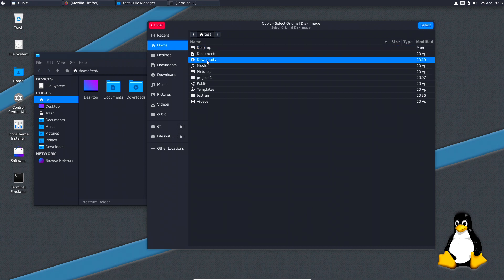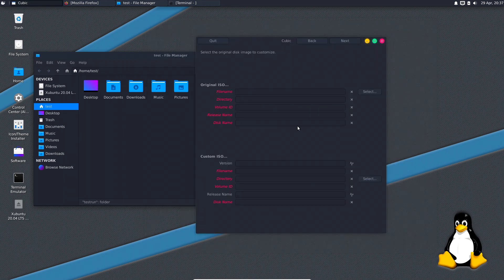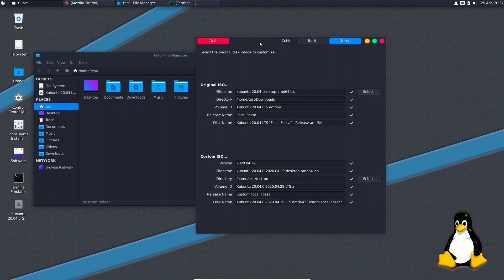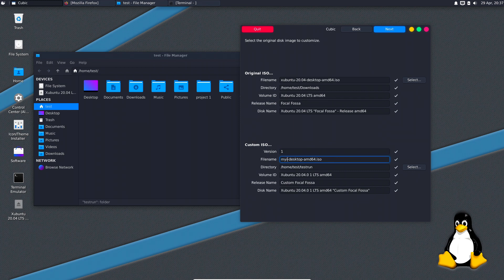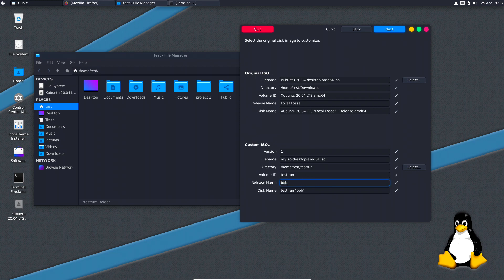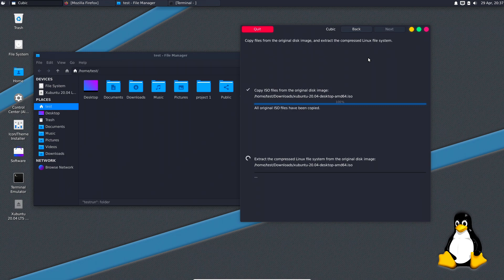Now we need to select an ISO - I have actually downloaded Xubuntu, so we go in here and select that one. Now you can give it some parameters down here - this is basically how it will look. This is the version, so we'll just call it 'one'. The file name of the ISO - my ISO desktop. We need to have the volume ID, so just call it 'test run', release name 'bob'. Then click next.